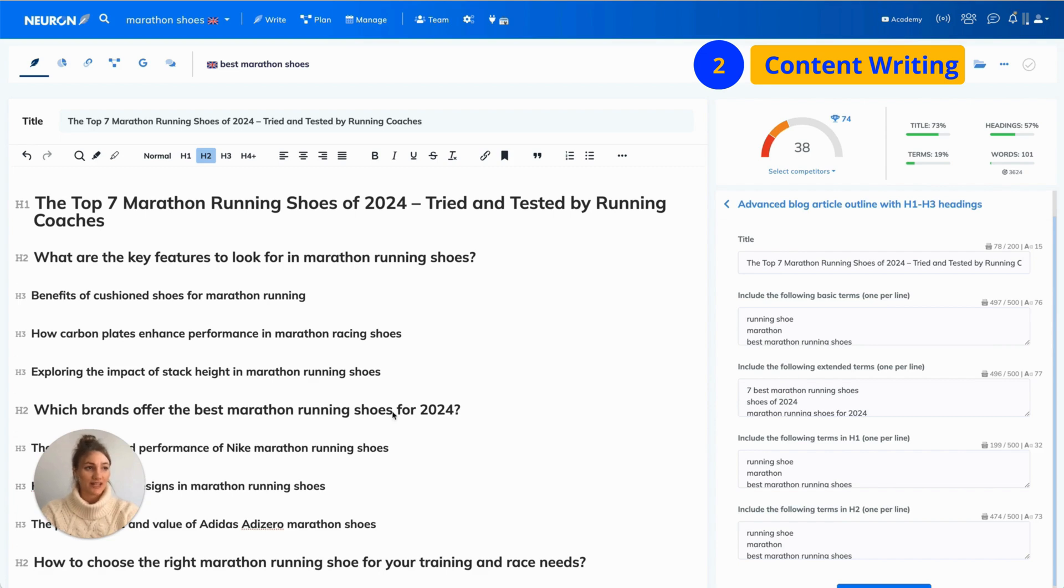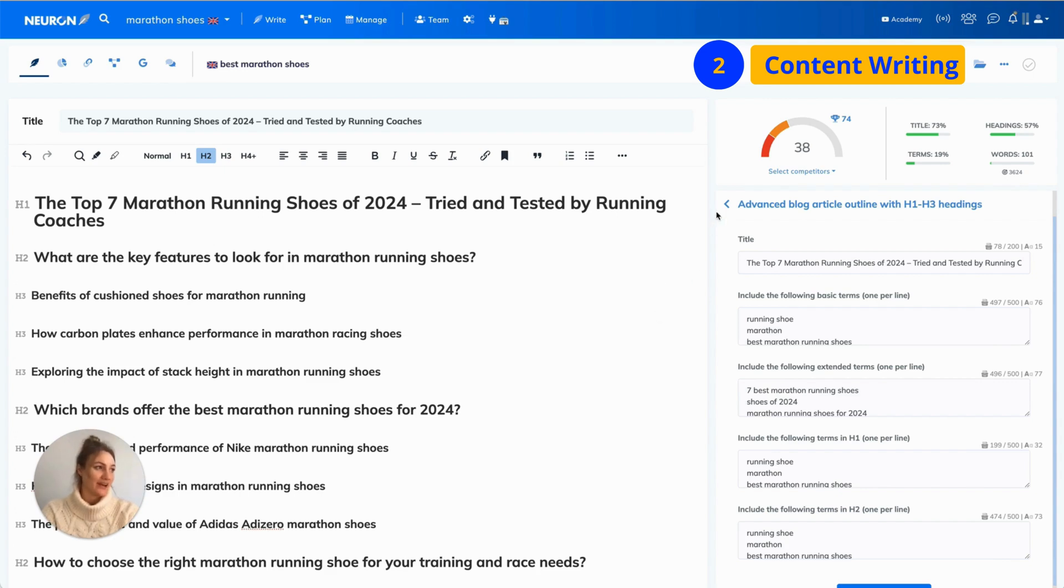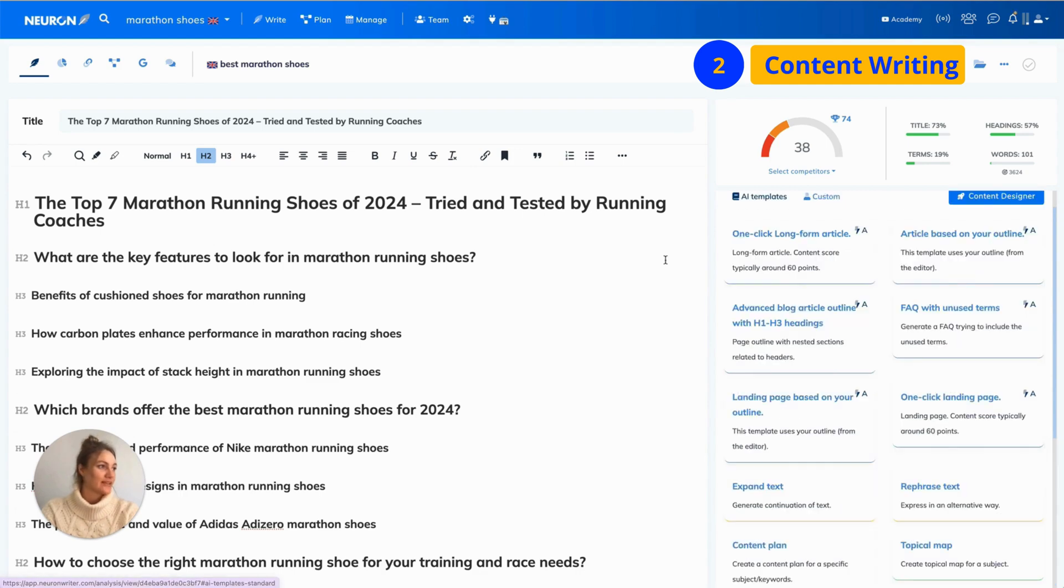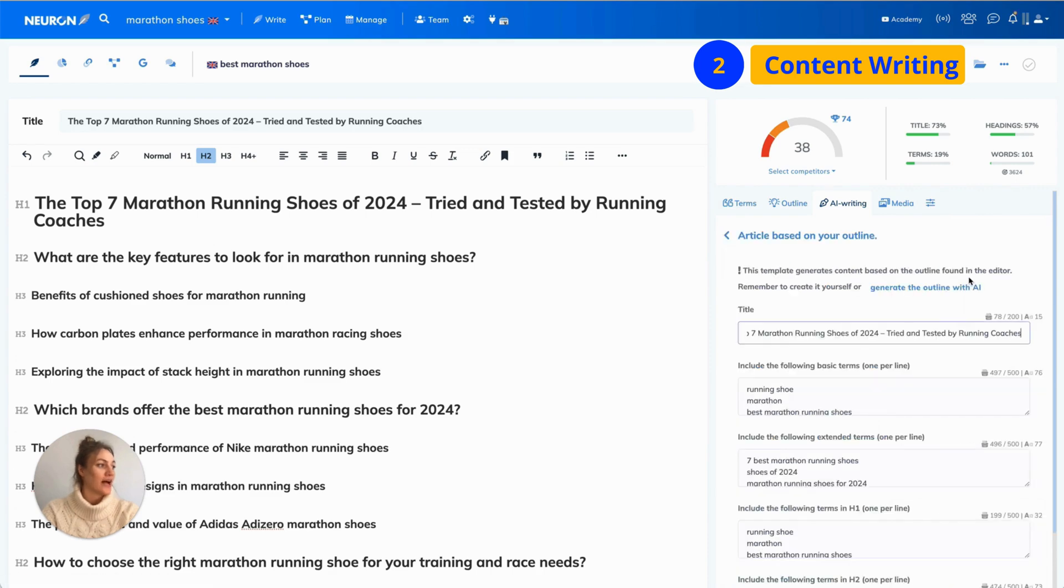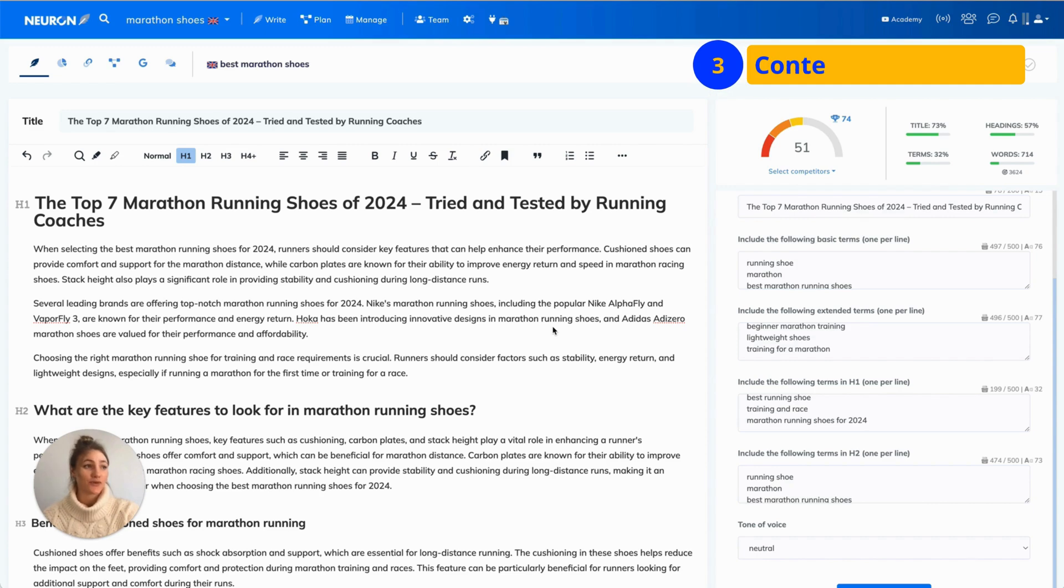As you can guess by now, you can write it yourself or you can use one of our AI options. You can find them in AI writing tab. This time, we are going for article based on your outline template. Once your content is ready, it's time for the last step that is optimization.